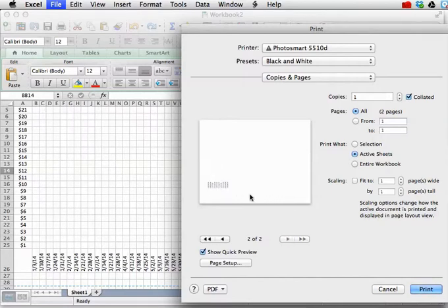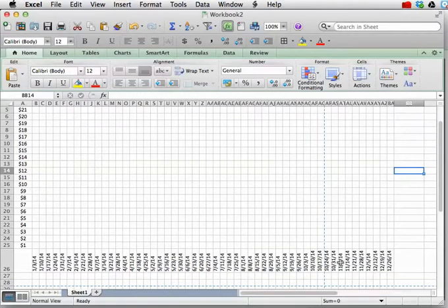And then as I advance to the next page, we've got this extra here. And we don't want that. We want it all on a single page. So hit Cancel.